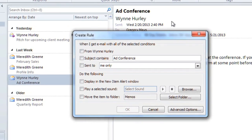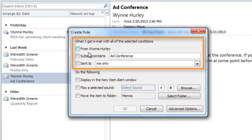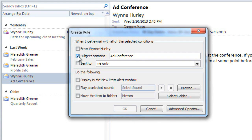Then you can select one or more conditions to look for. In this case, I want to look for emails where the subject contains the word Conference. To keep the rule as simple as possible, you may want to delete any extra words.